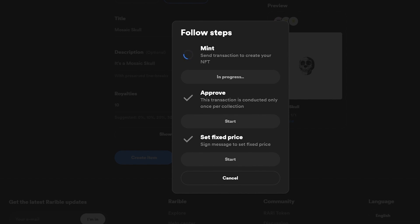Unfortunately I have insufficient funds — I can't cover the 2.5% gas fee which comes to around $87. But if you have enough ETH in your wallet you can confirm it, it'll approve and start minting. Then just wait a couple of days for a buyer to approach and purchase your NFT.